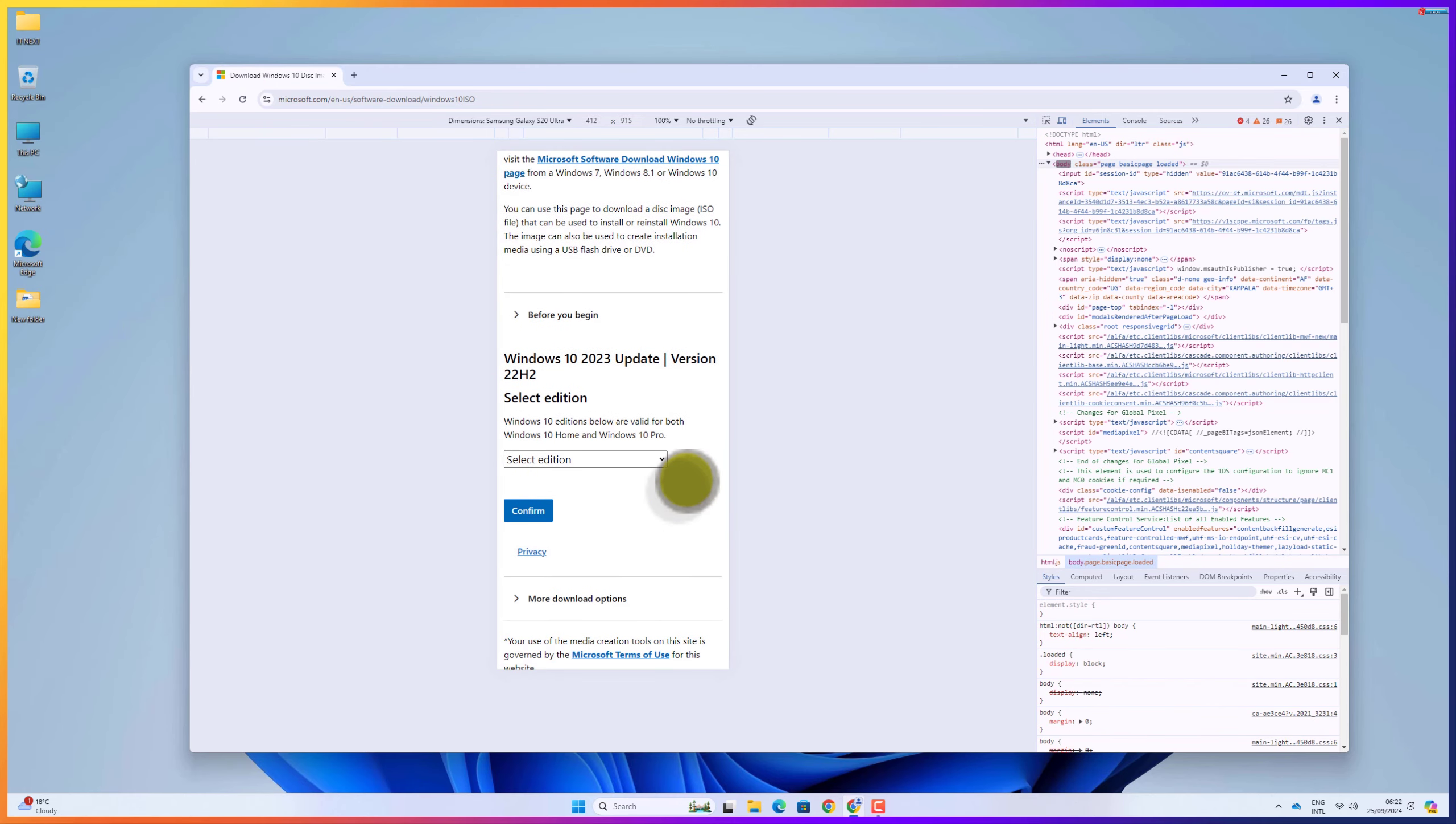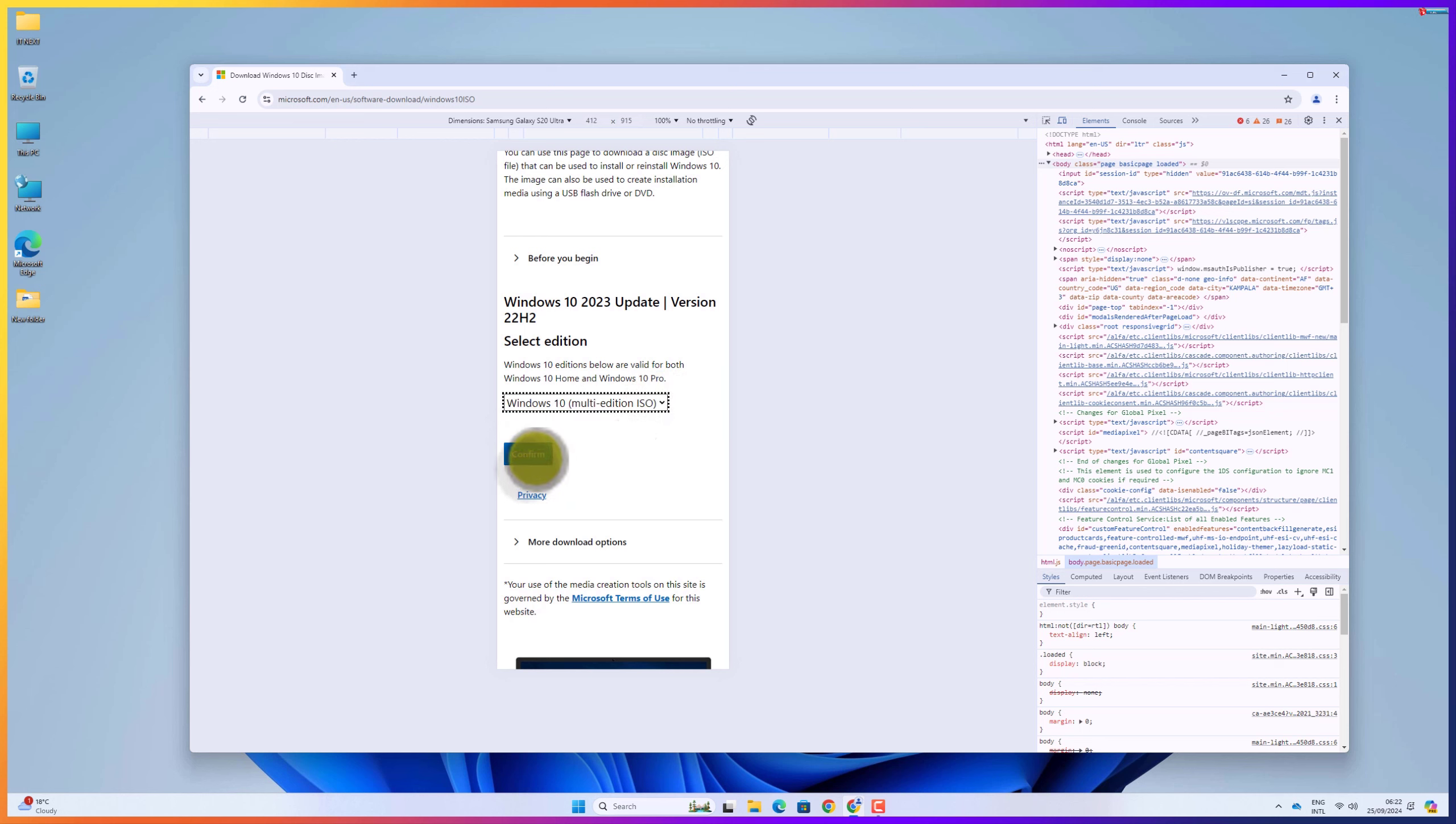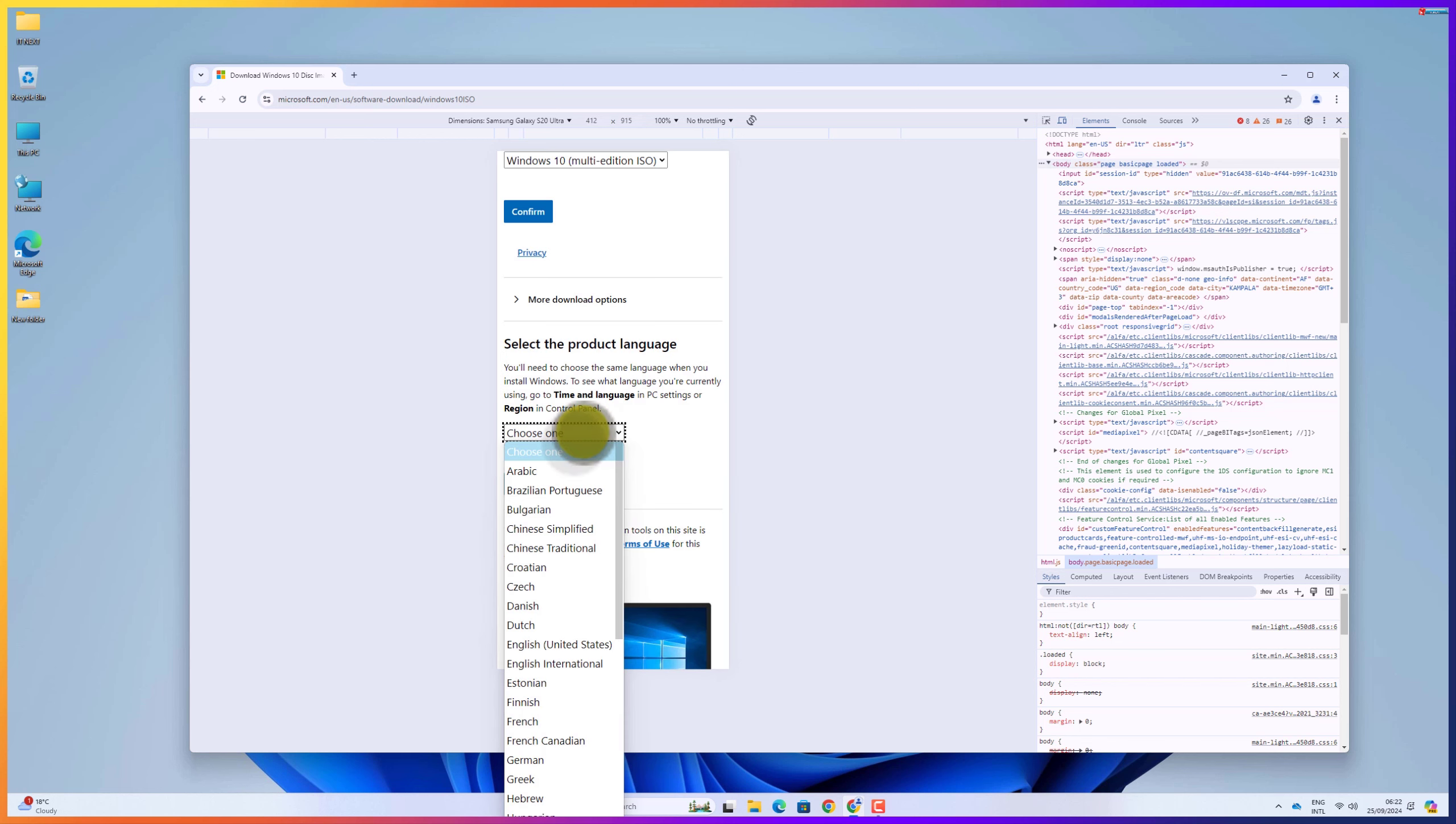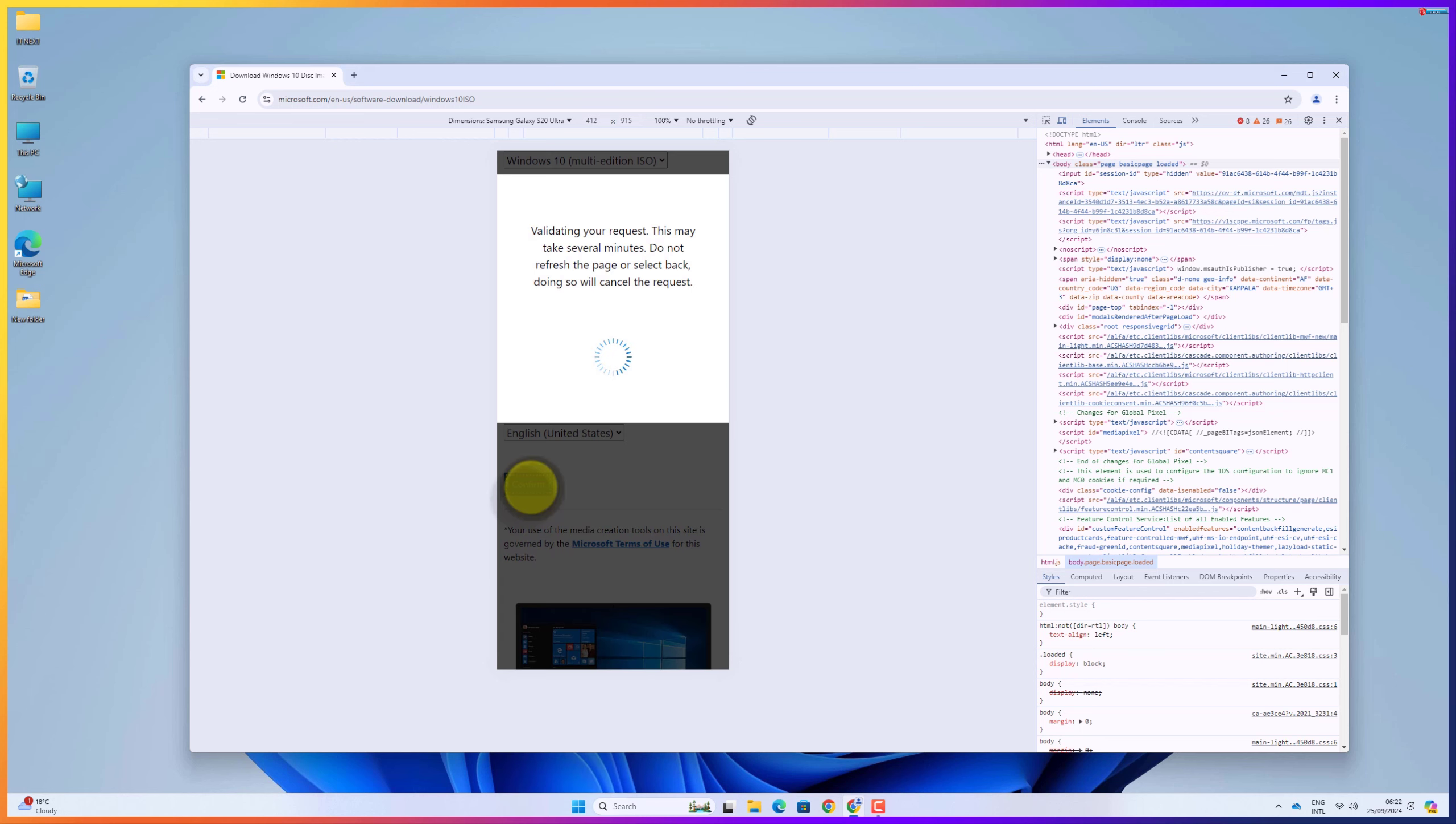Now select the edition of the operating system. After selecting, click on confirm. Here select the product language you would like to use. After that, click on confirm.